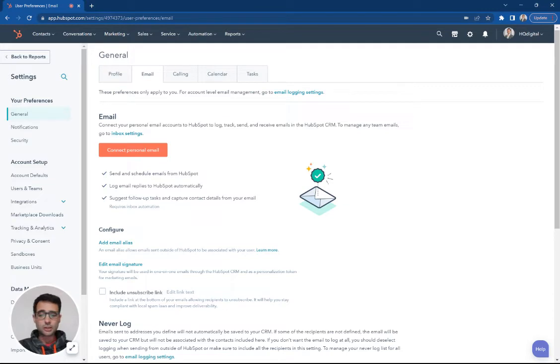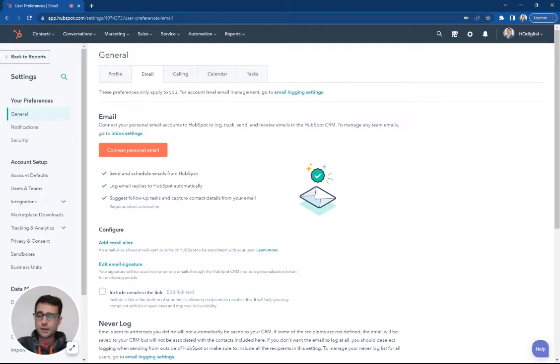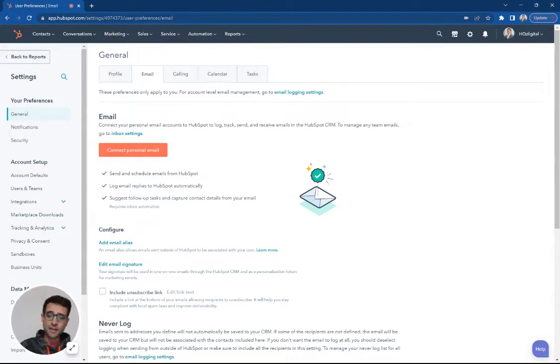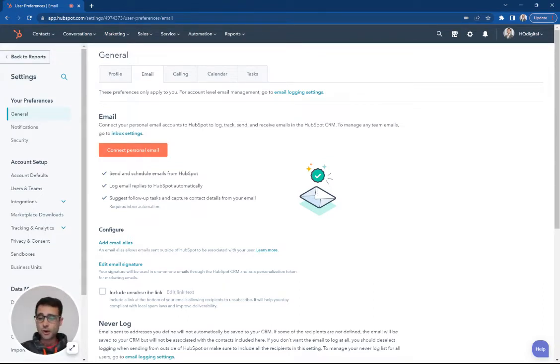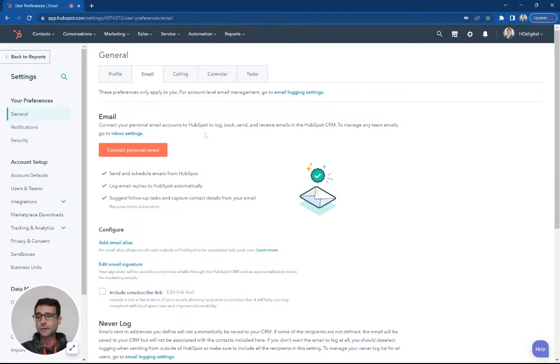We're going to include that information in the contact timeline. We're going to see it alongside things like website visits, things like marketing email clicks. But it gives you one place where you're storing all of that communication that you're having with a potential customer.